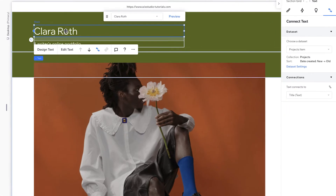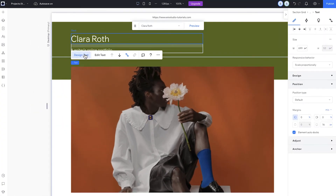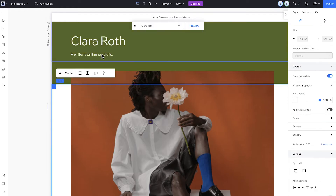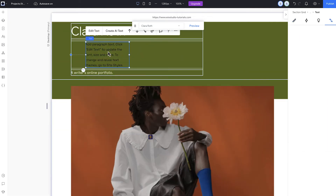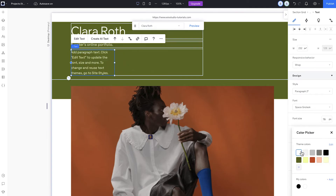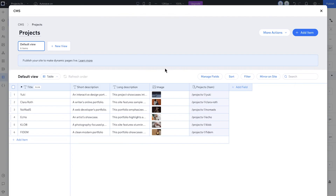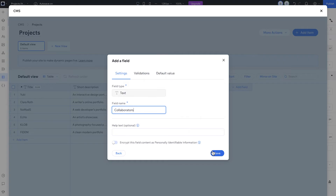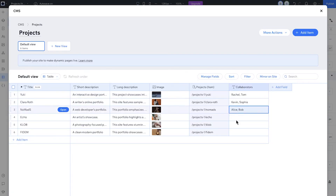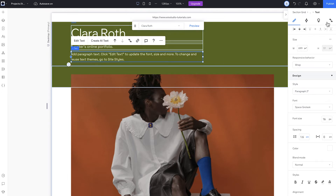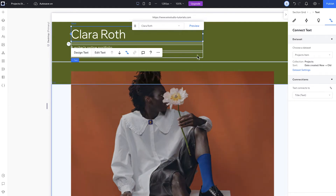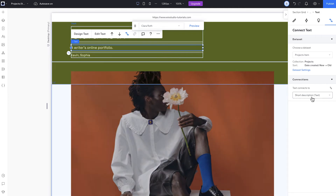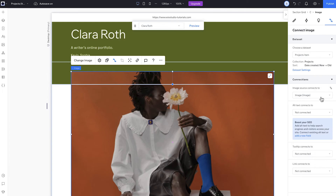The dynamic item page auto-connects to your collection fields. You can display more fields, design your page, and link them to the right spots. For example, I want to have another text box to include the collaborators that worked on this project. So I'll add the element here. Then I'll head over to my CMS, add another field that I'll call "collaborator" and fill in the data. Next, to connect the text box to the new field, we'll use the connection tab in the properties panel. The other two text elements are already linked to their corresponding collection fields using the data set. This data set was added when we created the dynamic page and it connects the stored content in the collection to the page elements. The image is also linked to its relevant field.